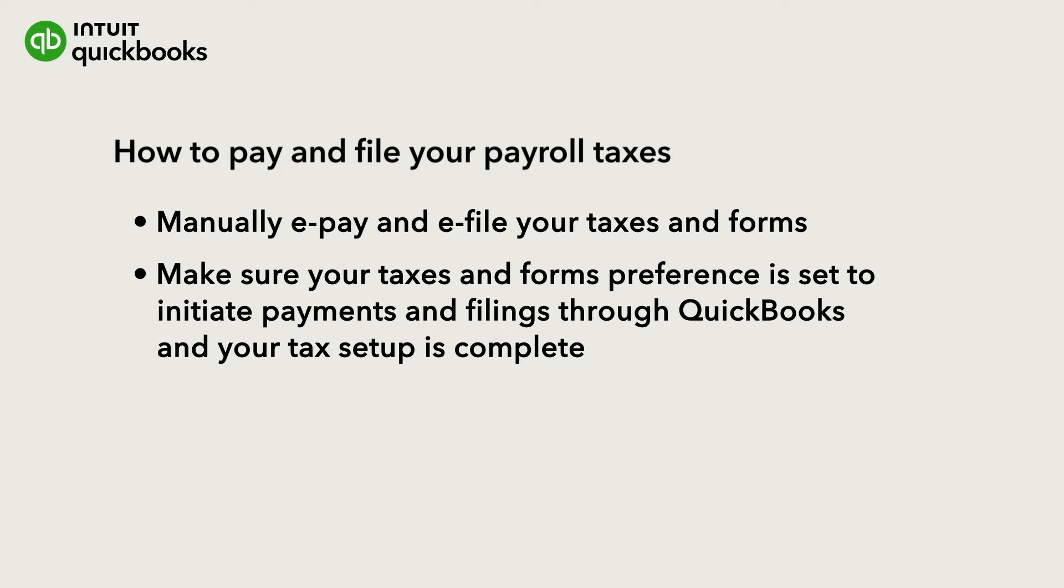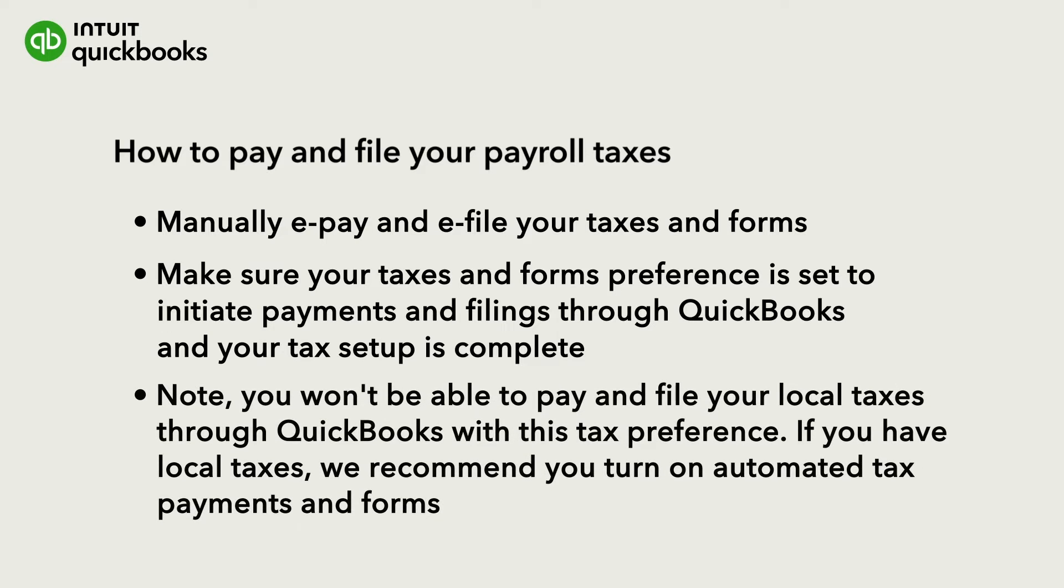Before you start, make sure your taxes and forms preference is set to initiate payments and filings through QuickBooks and your tax setup is complete. Check out this video for help. You won't be able to pay and file your local city or school district payroll taxes through QuickBooks.